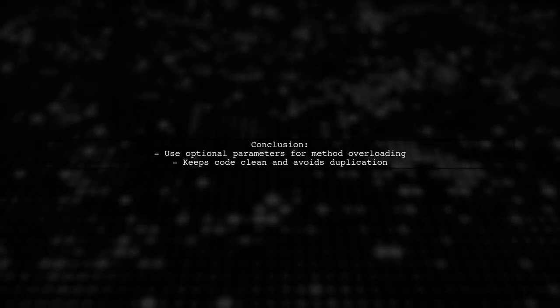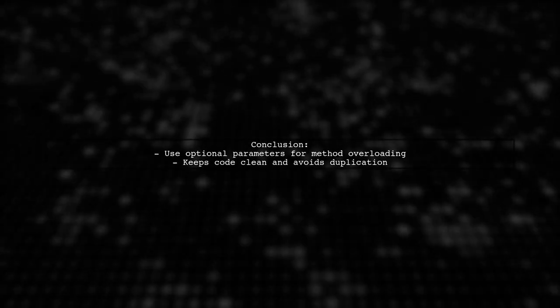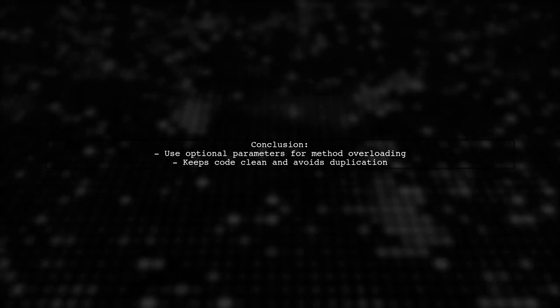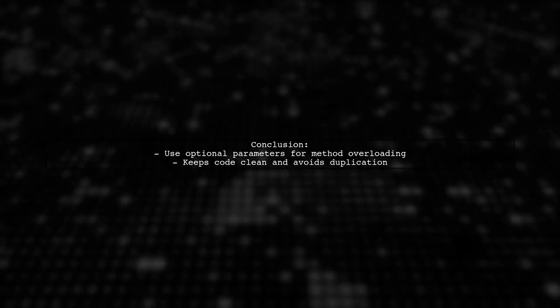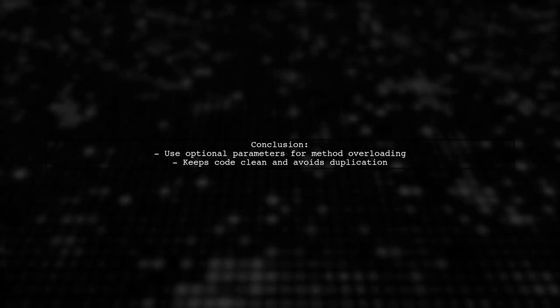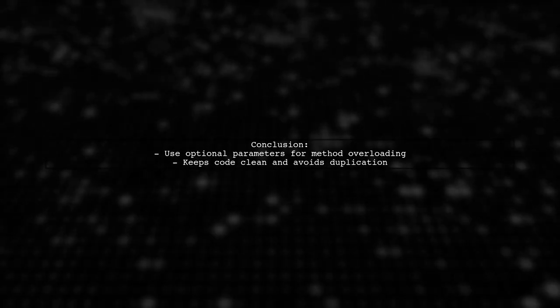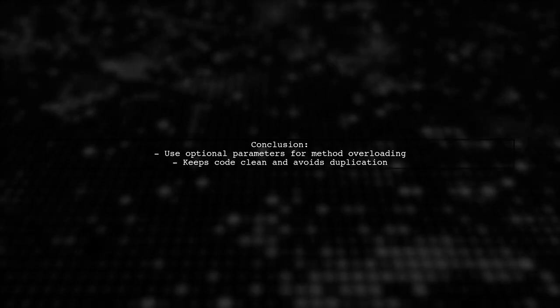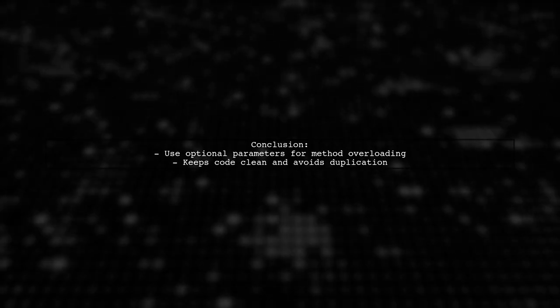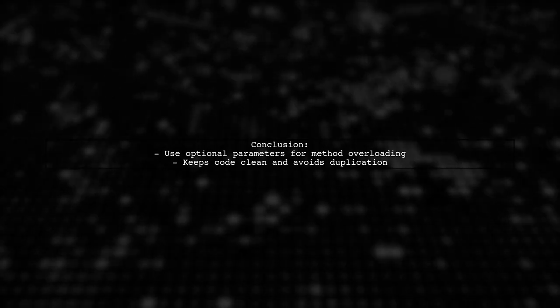By using optional parameters, you can effectively simulate method overloading in Angular services. This approach keeps your code clean and avoids duplication.